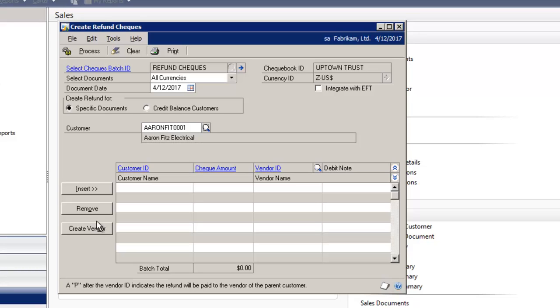It creates debit numbers automatically in receivables management and applies them to the credit amounts for the customers requiring refunds. You can automatically create a refund check for those customers using payables management.